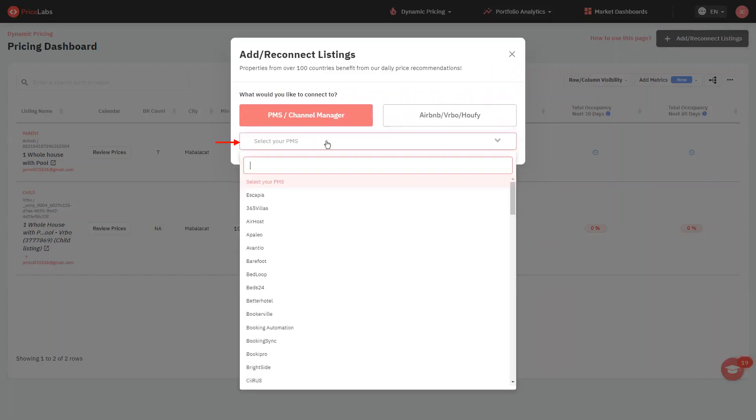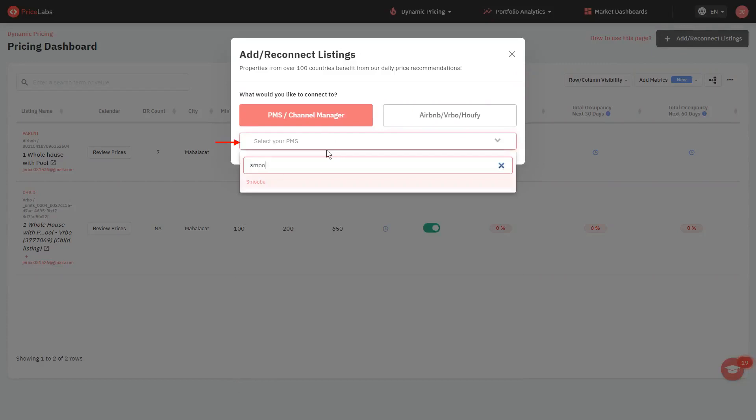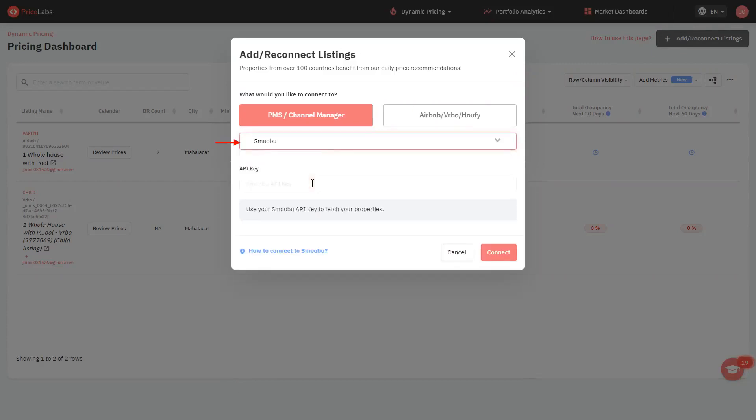From the drop-down box, search for the name of the new platform that you will be connecting, in this case, Smubu. Depending on the platform that you are connecting, it will ask you to enter credentials or API keys to integrate and import your listings.